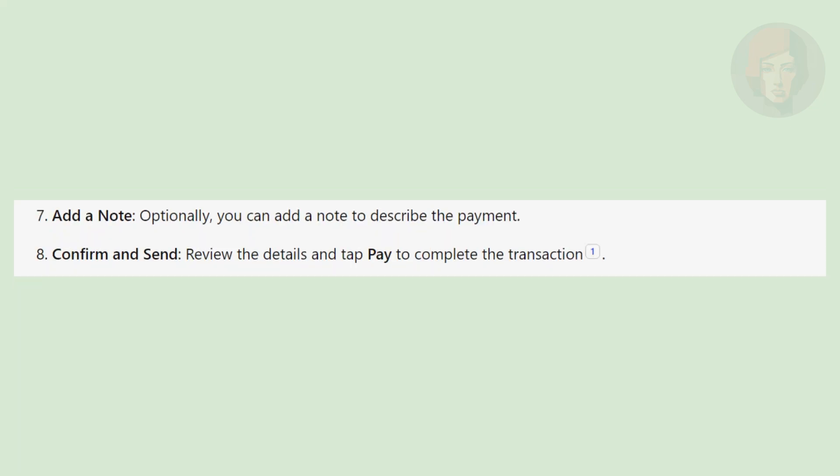Optionally, you can add a note to describe the payment. Review the details and tap pay to complete the transaction.